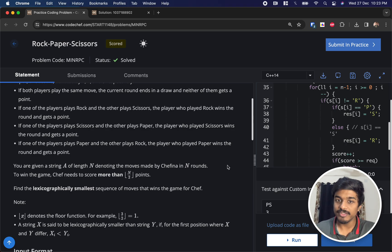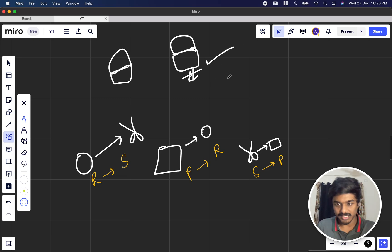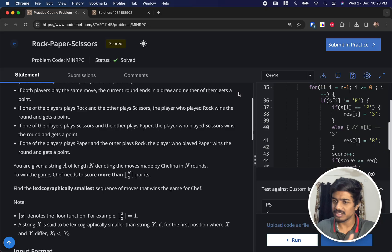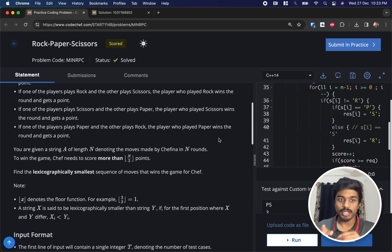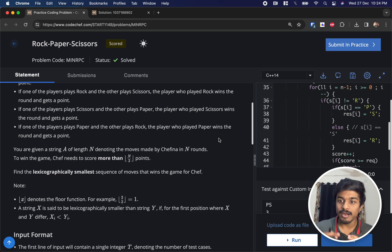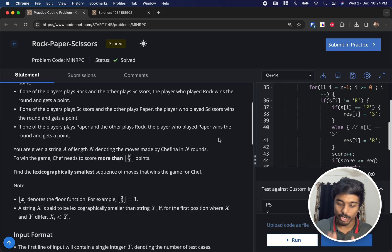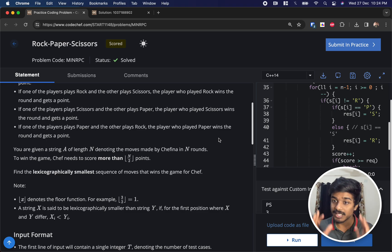We are given a string A of length N representing the moves Chefina plays in N rounds. In order to win the game, Chef needs to score at least floor(N/2) points. For example, if there are 3 games, floor(3/2) + 1 = 2 points. So in coding terms, N/2 + 1 points are required by Chef to win the match.